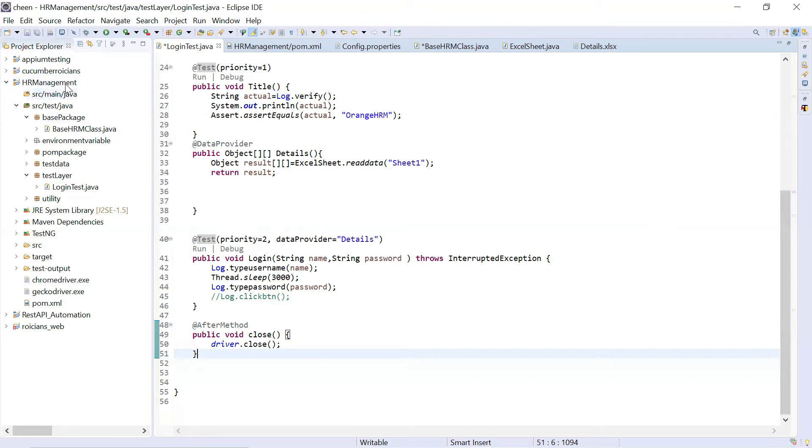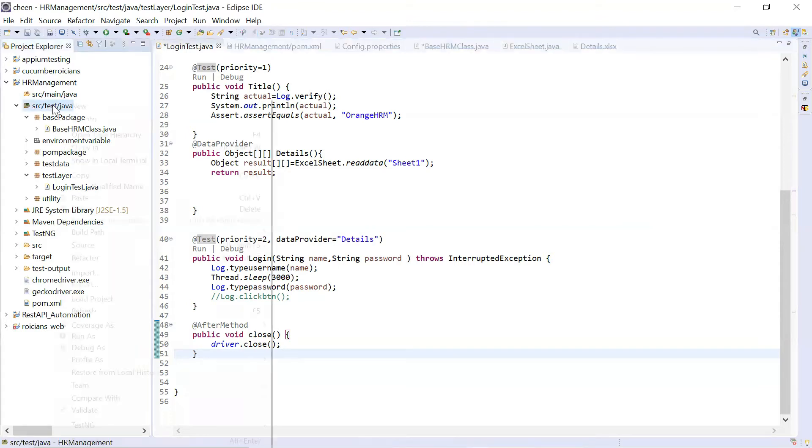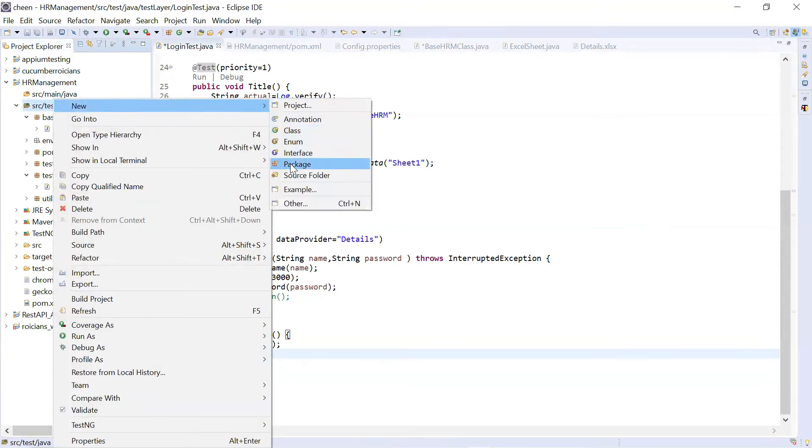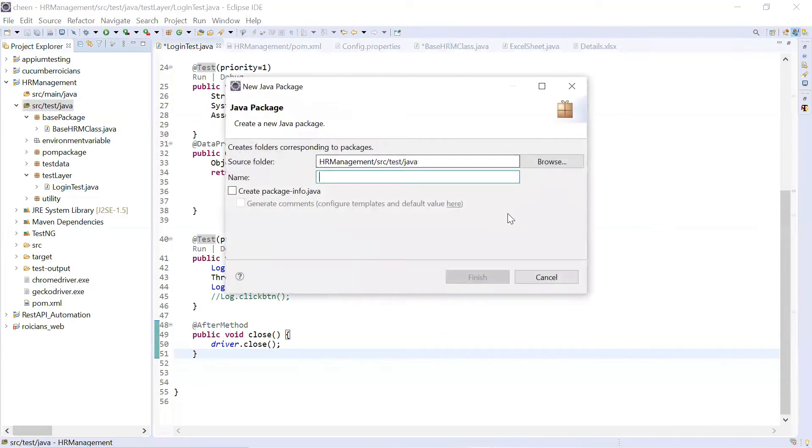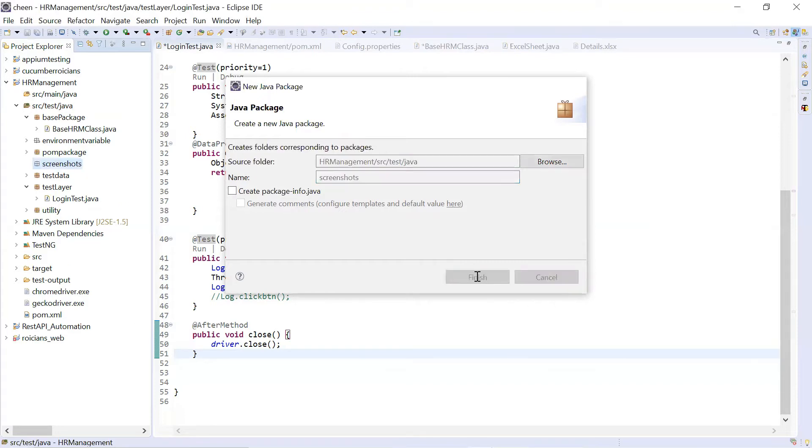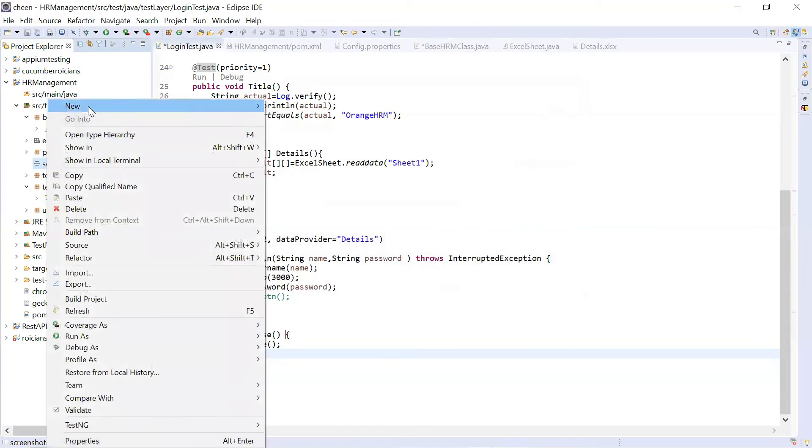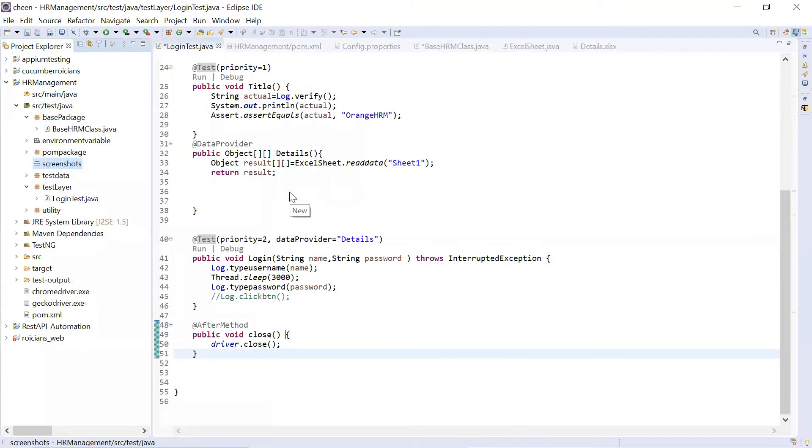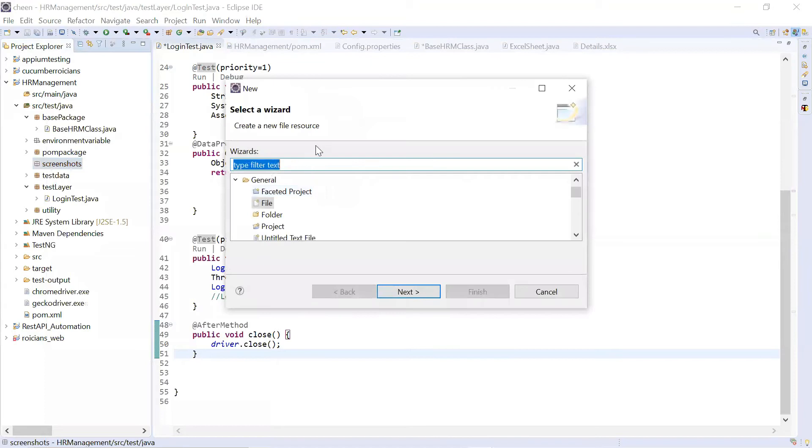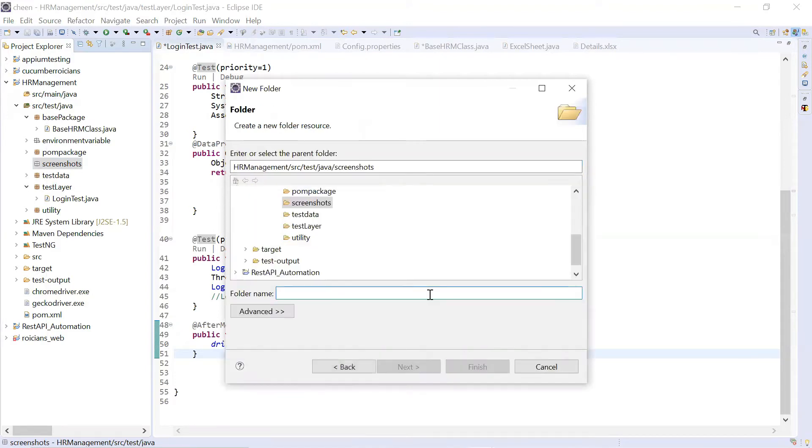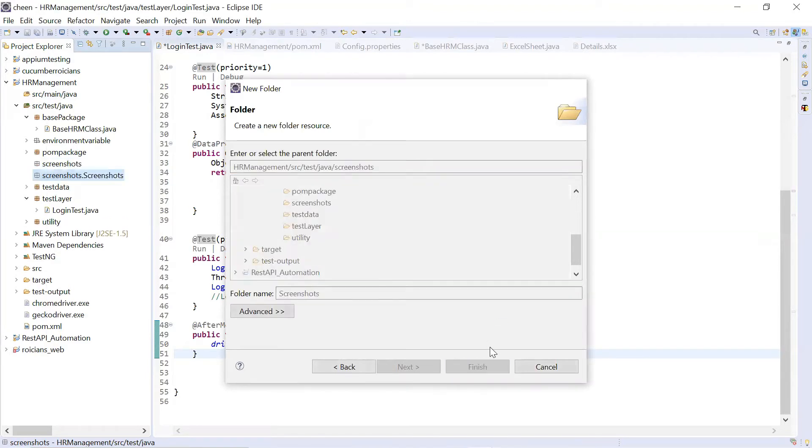In order to take screenshots, first of all, I'll create one package here in my test main Java and I'm naming that package as screenshots. Click on finish. Inside this package, I'm creating a folder. So I'll go to others, click on this folder. If you don't see folder option, you can search. Click on next. I'm naming it as screenshots. Finish.